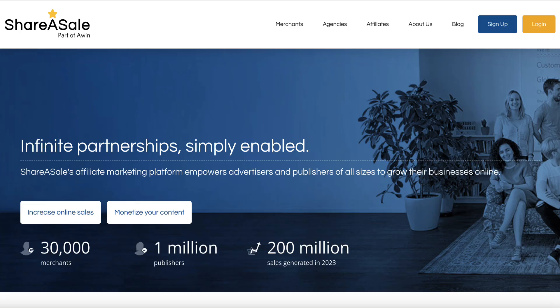If you're an affiliate marketer and you're looking for some products to promote, then this video is for you. I'm going to walk you through the ShareASale network - I'll talk about what it is, how you can sign up, and then how you can go through their products to find good ones to promote.